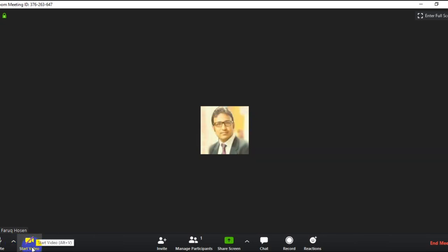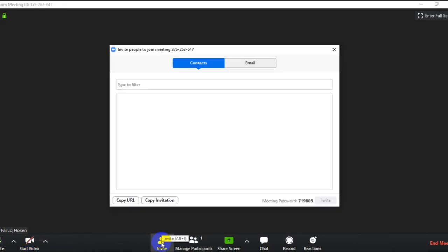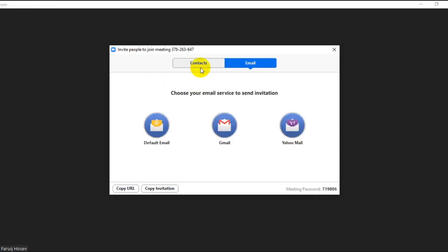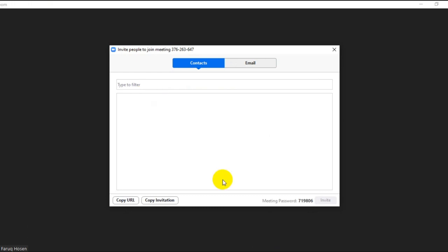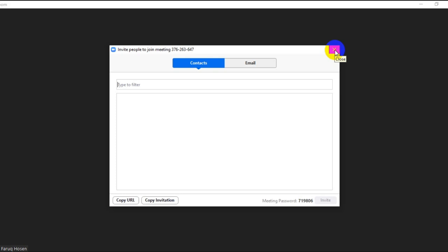You can start the video option — you can see the student on the live option, you can see the student in the class. If you want to invite your students, you can invite them by email, invite them to join the video class and live class.